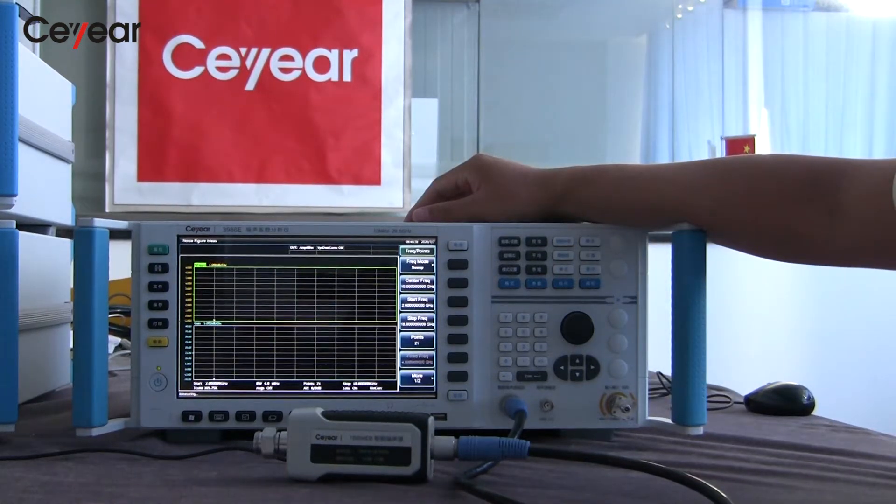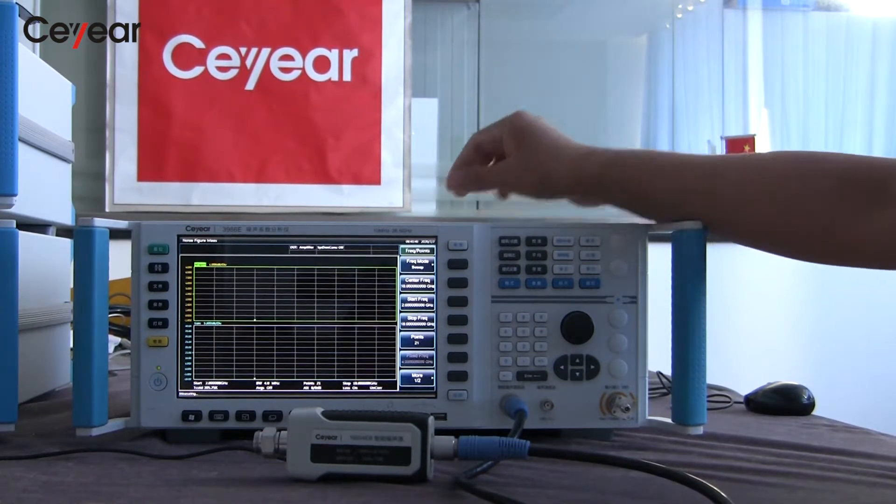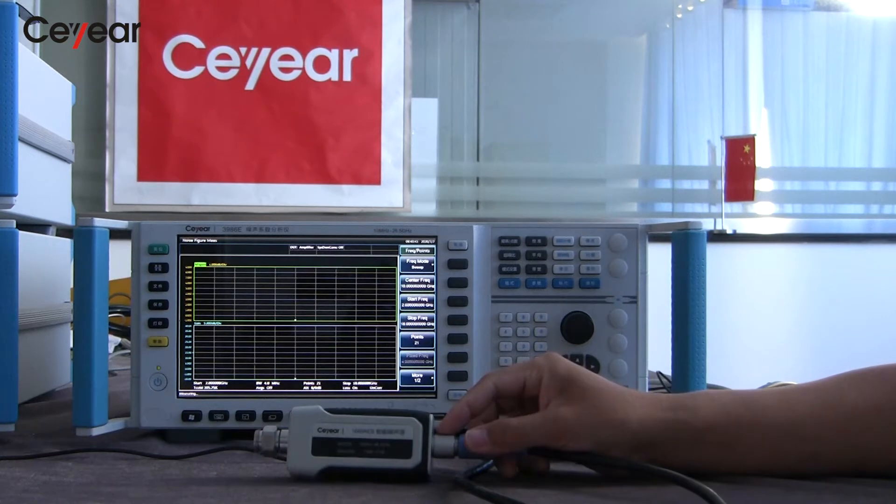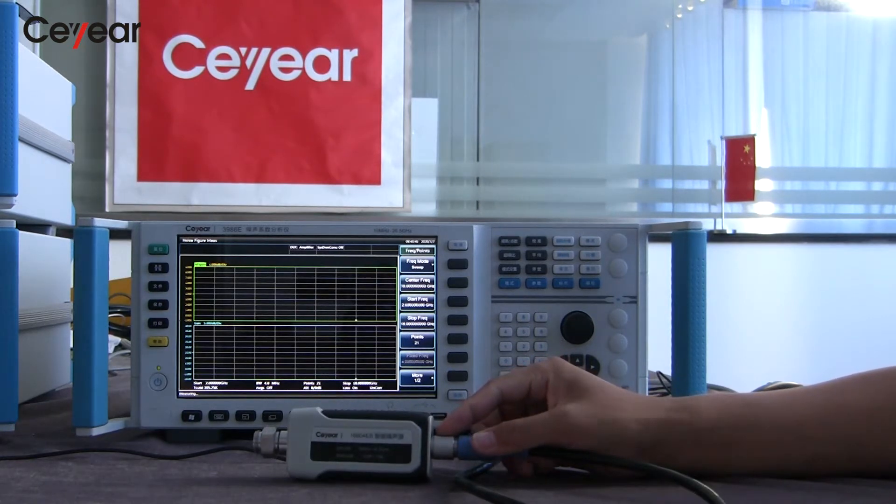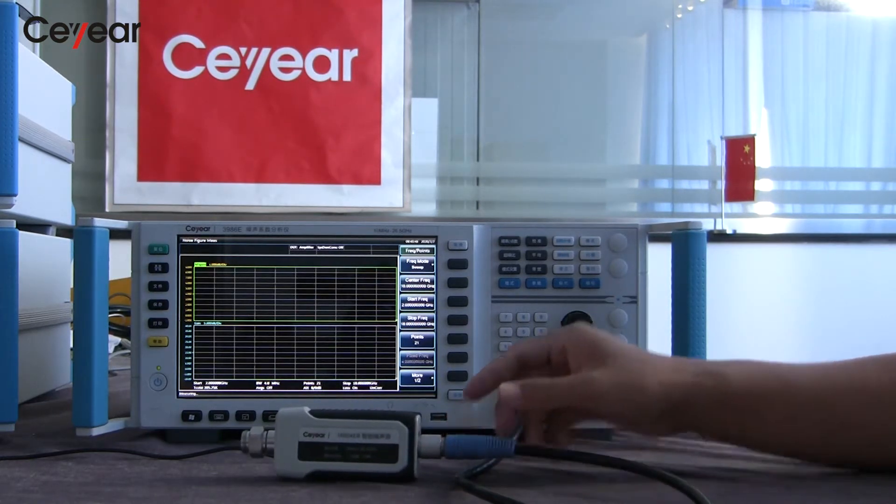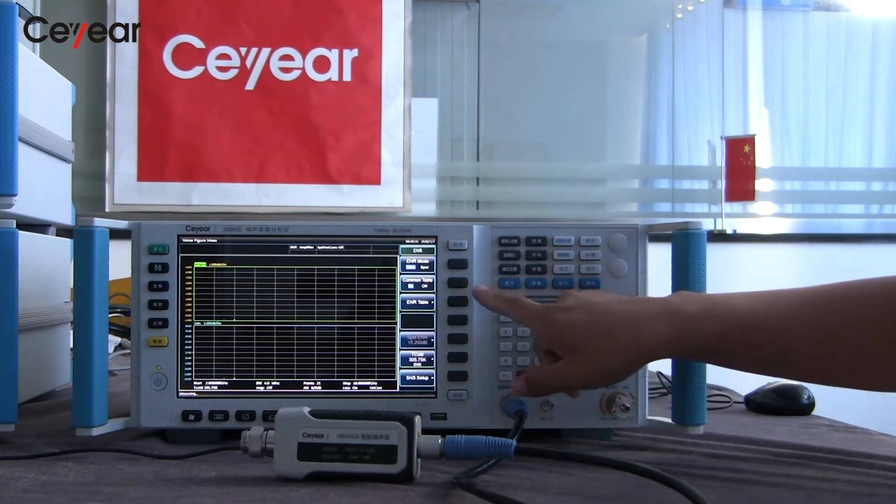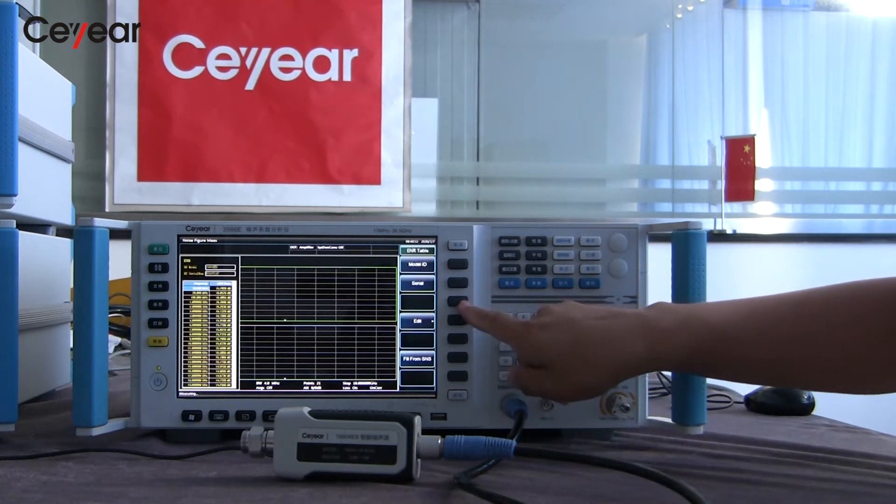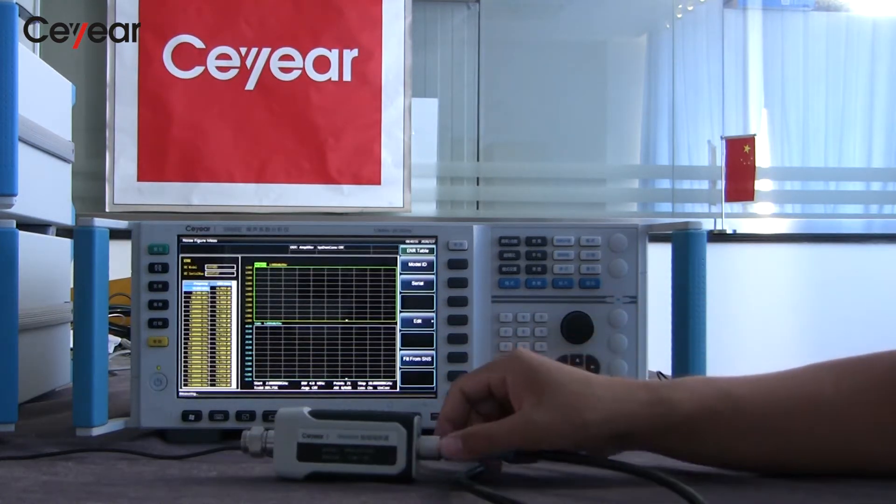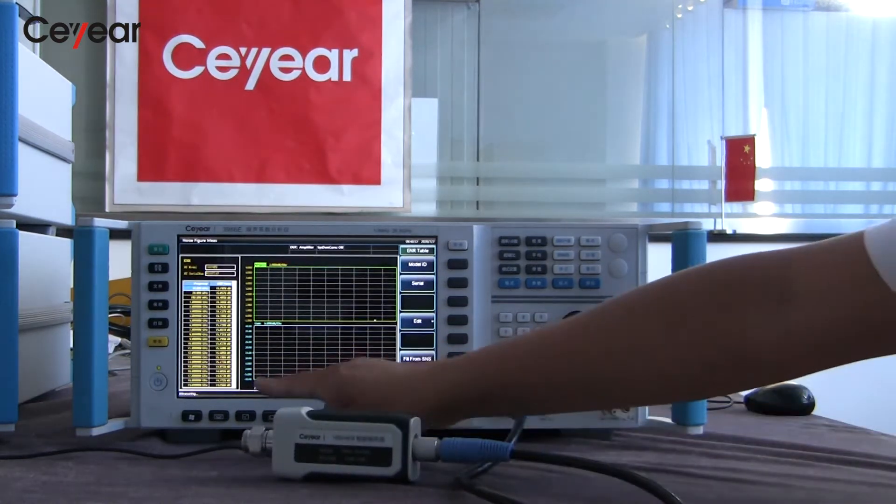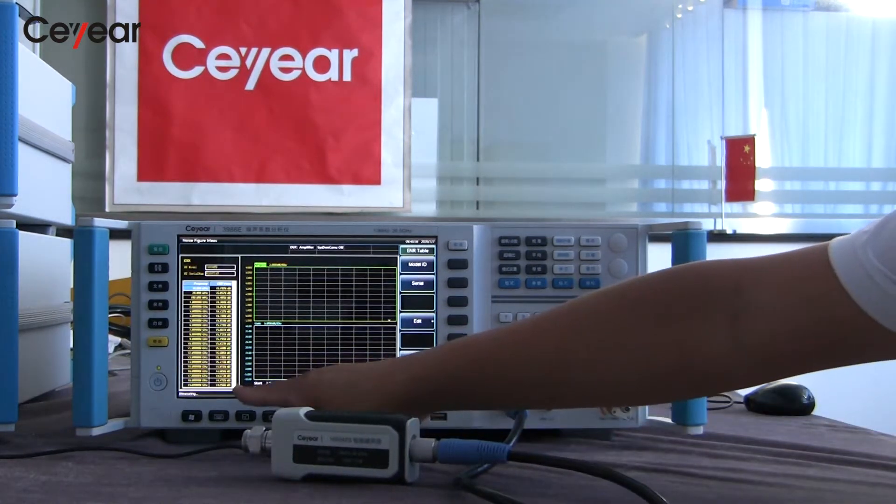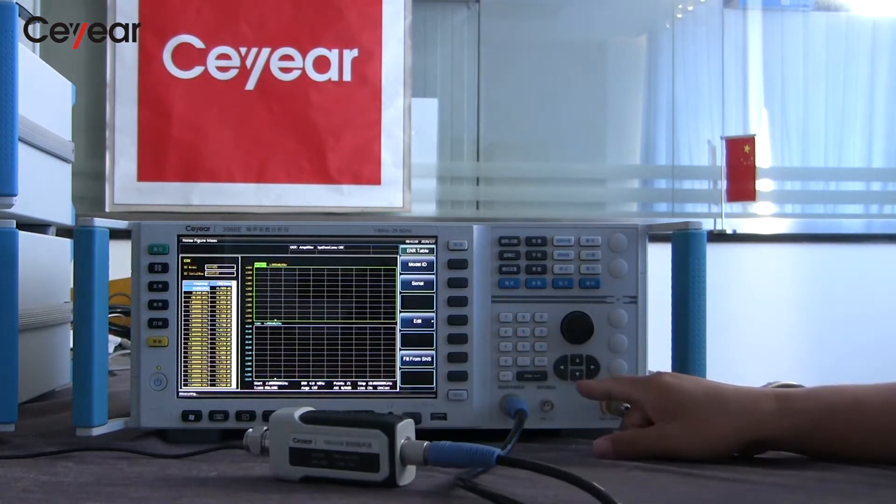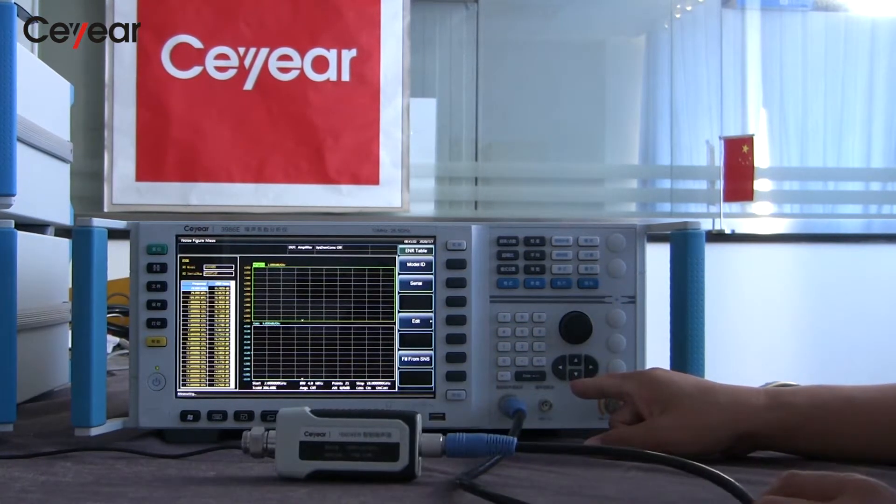Ceyear noise figure analyzer can support traditional BNC and smart noise source. This is our high-performance noise figure analyzer and the smart noise source. When using smart noise source, the ENR data can be automatically downloaded into the instrument. You can use the menu to check the ENR table if you want.